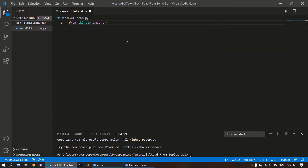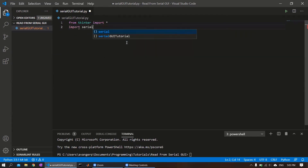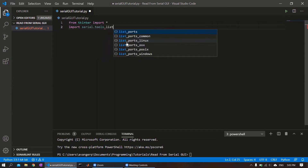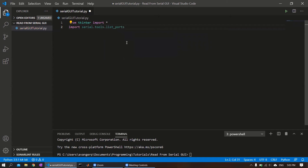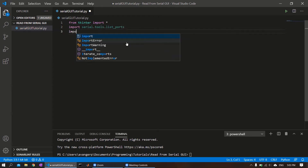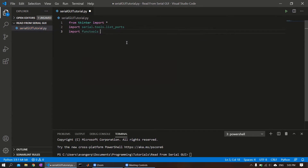We're using a little bit different syntax here. Basically, what this allows us to do is access any of the classes and functions within tkinter without having to add tkinter to the beginning to call those classes. So that'll be convenient and save us a lot of time. And then a couple more modules - if you watched the last video, we used this to access a list of all the available ports on our device. And then this third one, functools, which we'll see later why we need that.